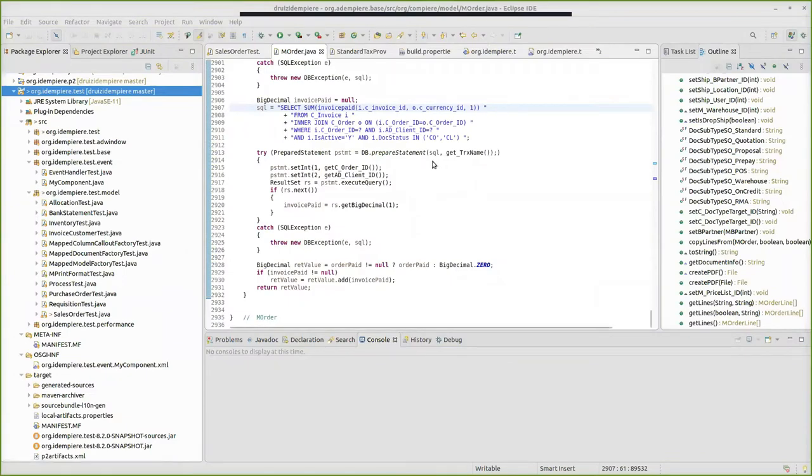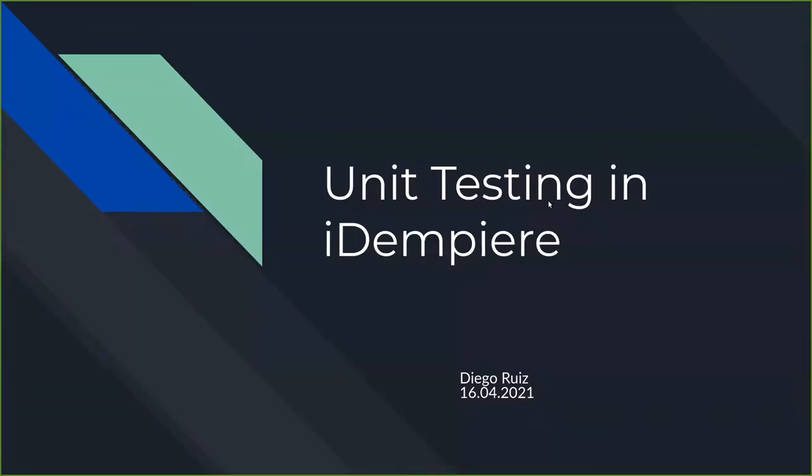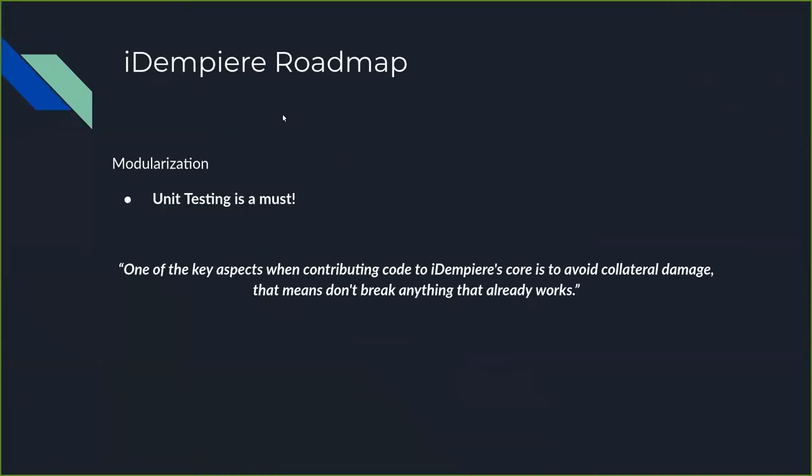Why did I choose this topic? Mainly because we asked the community to vote for a topic on the last Friday, and there was a vote to talk about the roadmap of iDempiere.